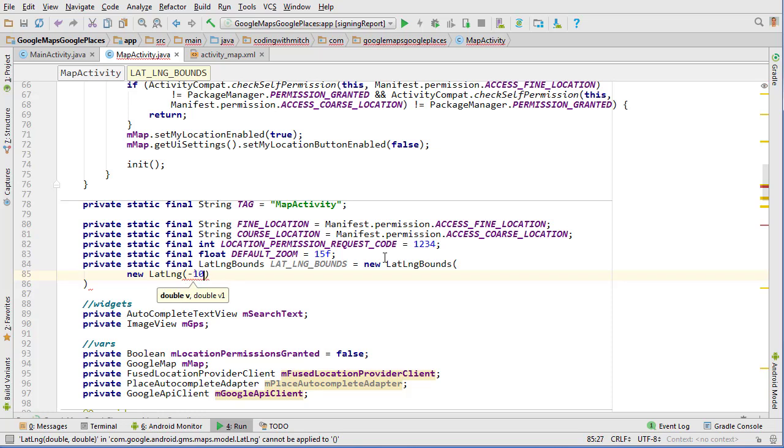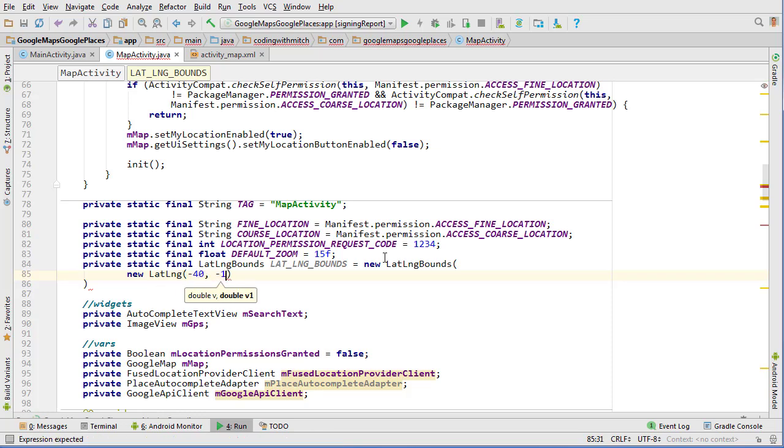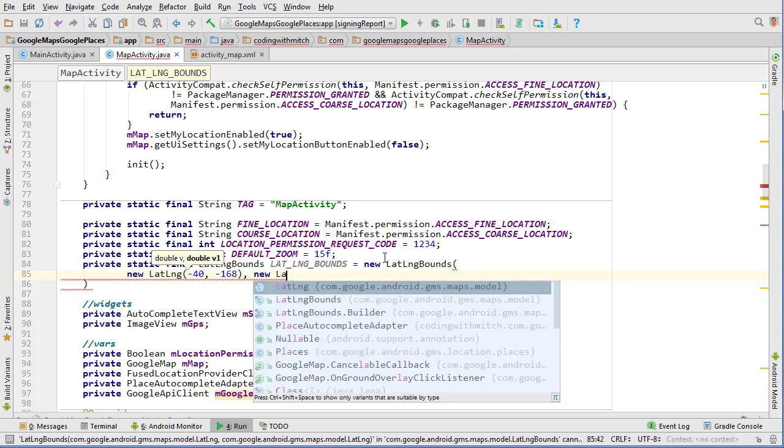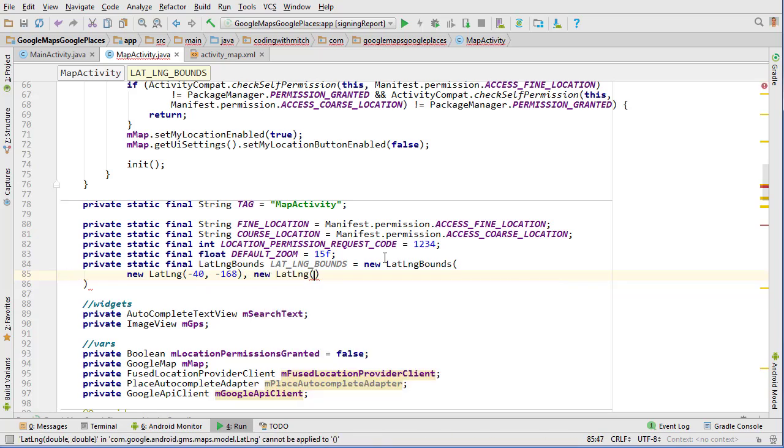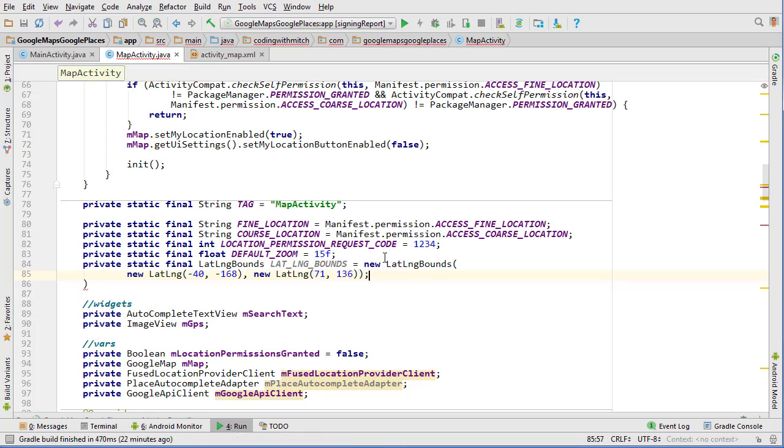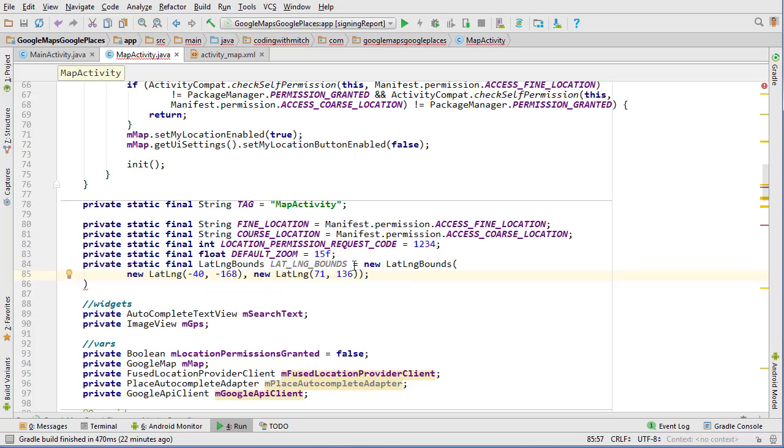And so the first parameter is a latitude longitude object and I'm just going to put negative 40, negative 168, and obviously I've done this ahead of time so I know what coordinates I need to put in here. But basically I'm just putting in two random coordinates so I basically encompass the entire world. That's all it is.